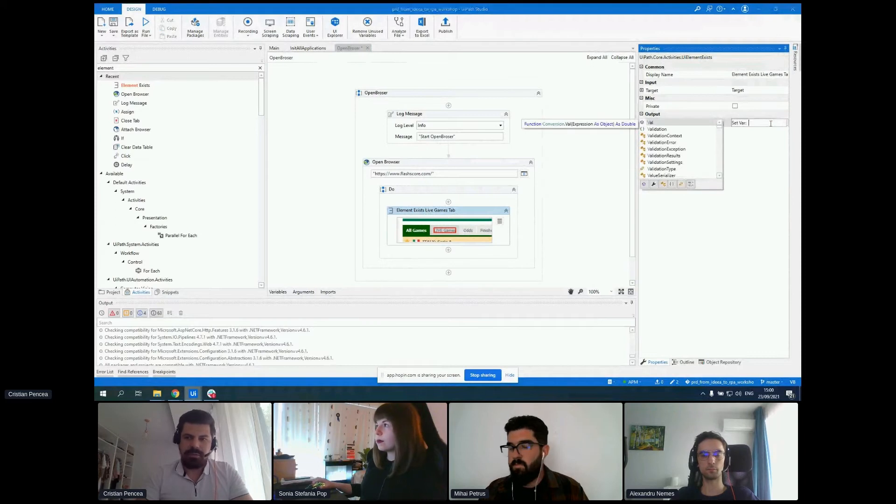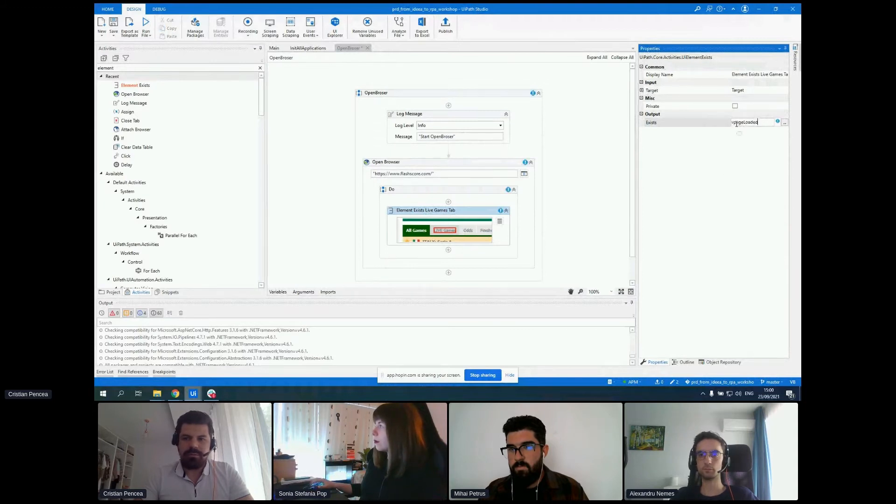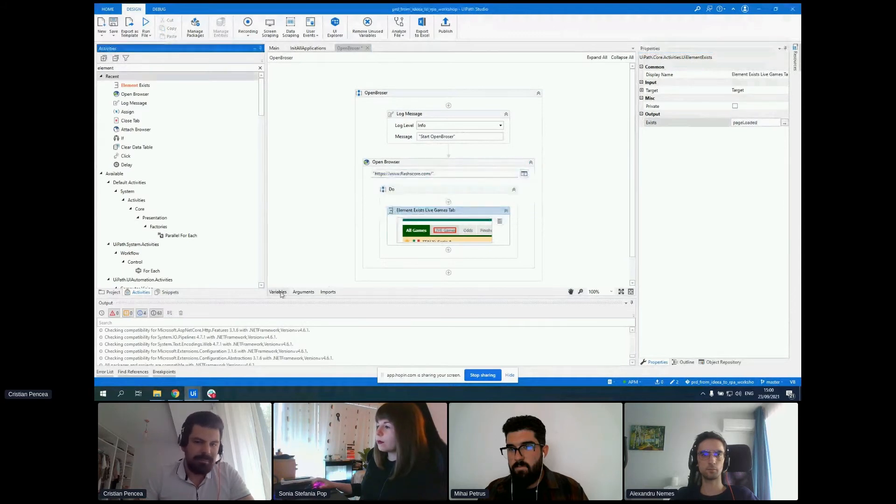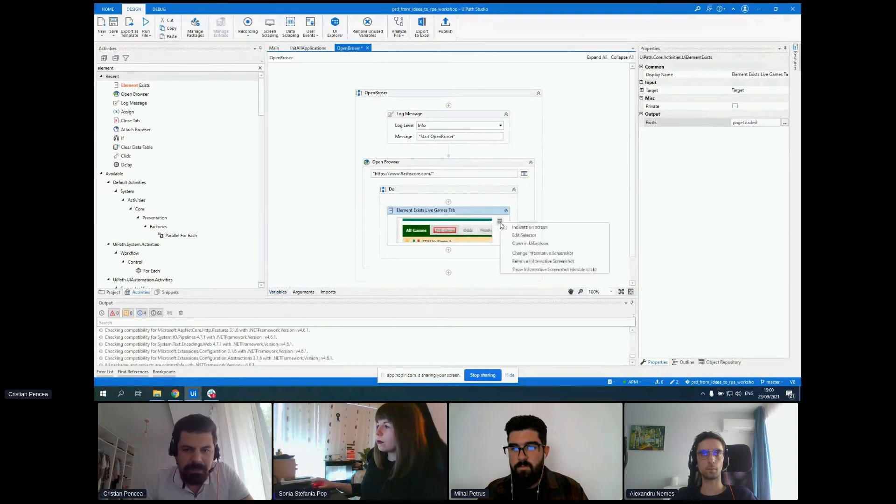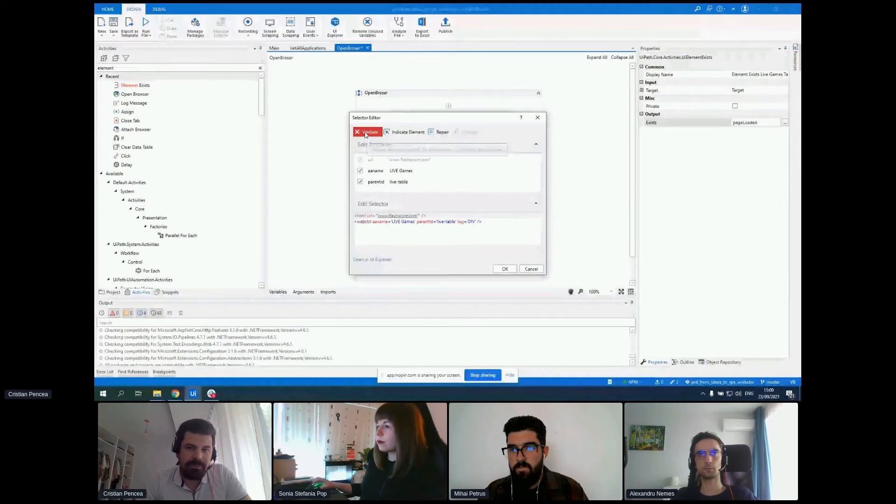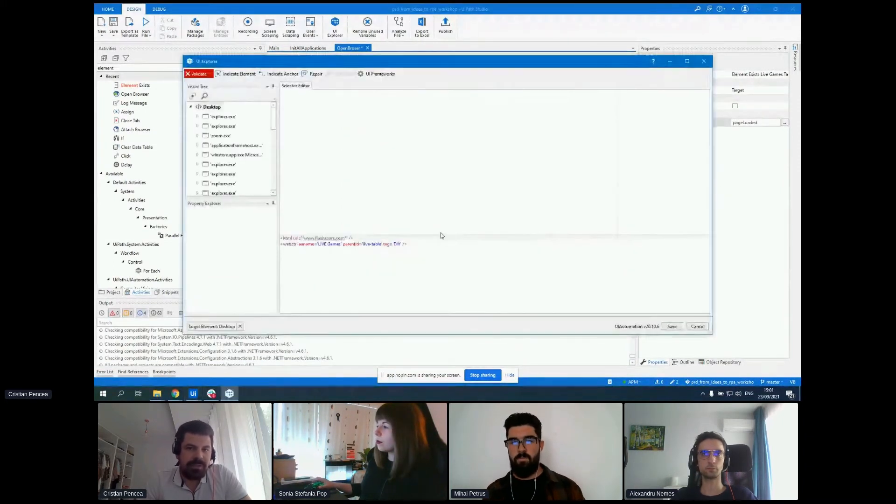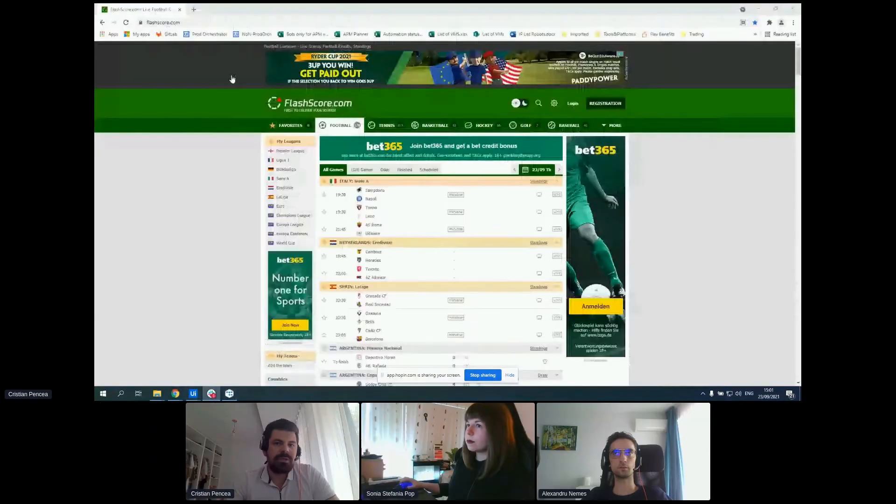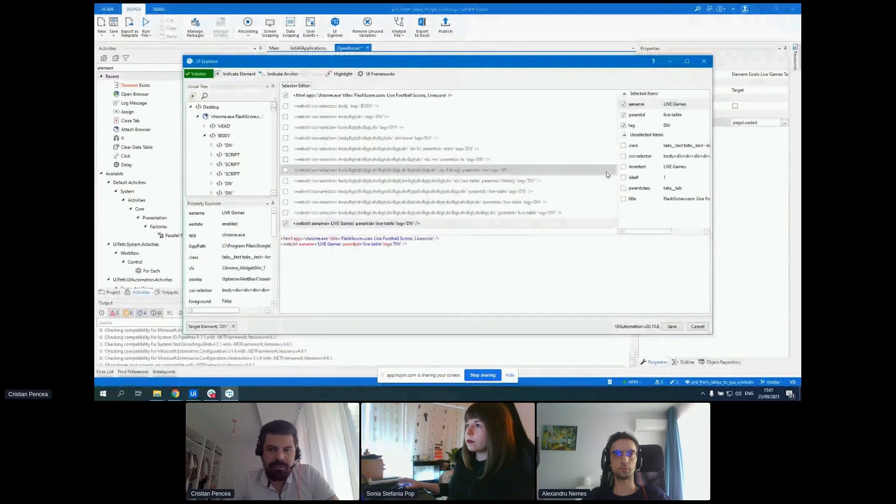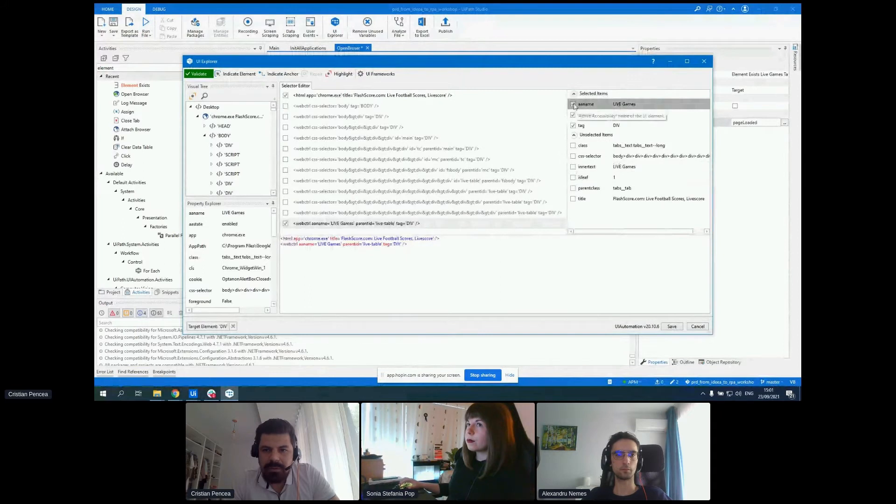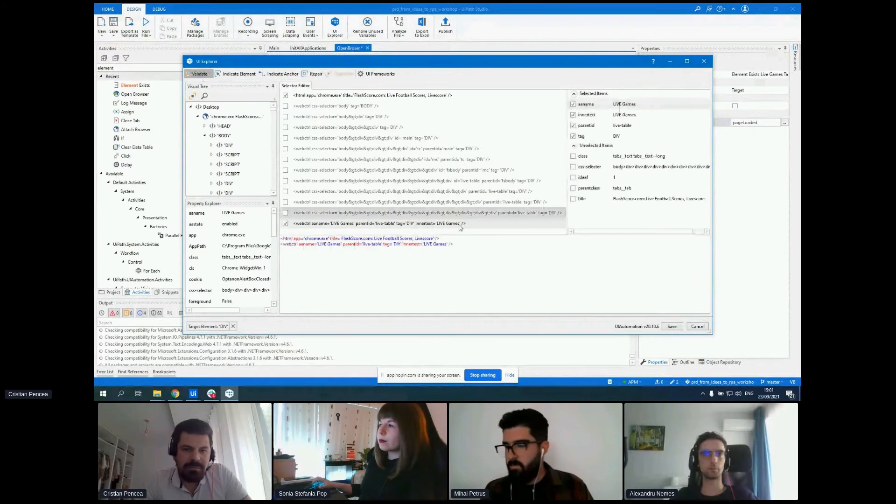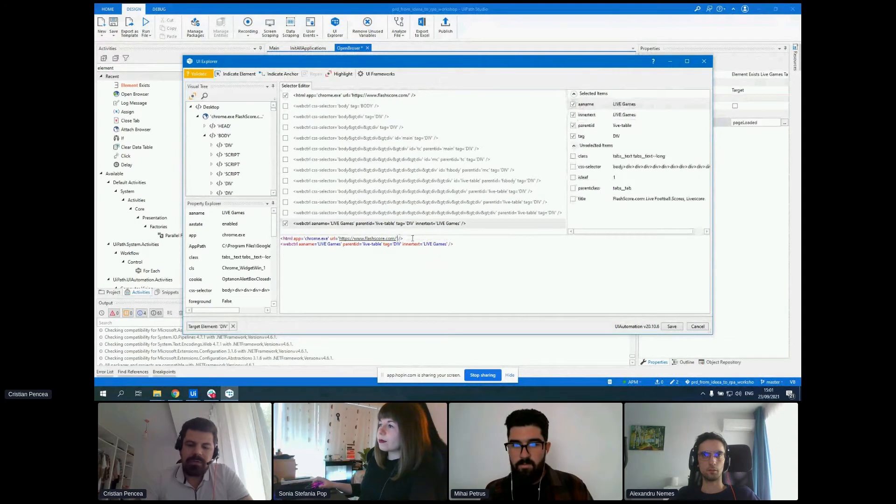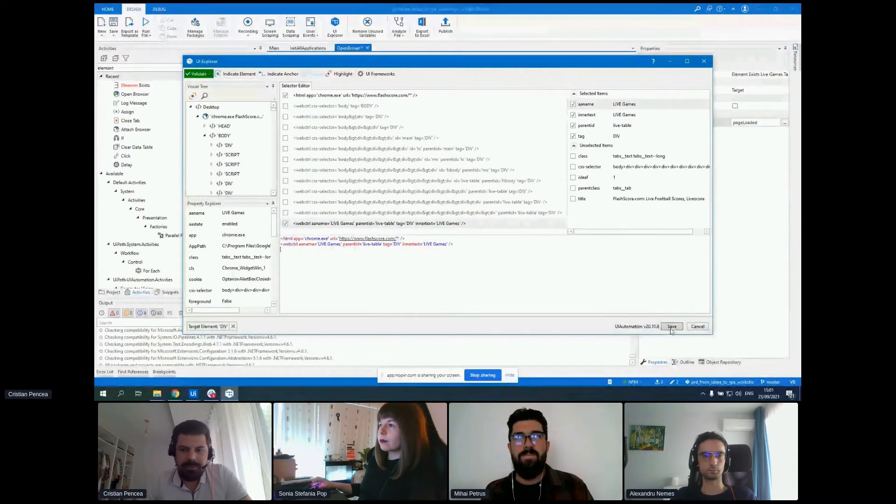To make a double check that the page has successfully loaded, we'll add an element exists and indicate this live games tab. So we know that if this tab has been loaded, we can go forward. Element exists live games tab. And create the variable like page loaded. Let's check the selector. If we have this red validation displayed, that means the selector we indicated for that activity is not reliable, so we'll need to change it. We'll use the inner text and let's use the URL instead of the title - it's more reliable.